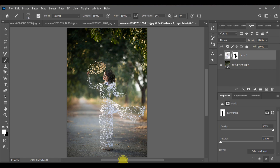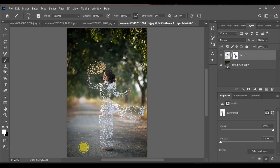And as you can see, the broken piece effect is applied perfectly. Zoom in to check — it looks like the subject is perfectly broken.